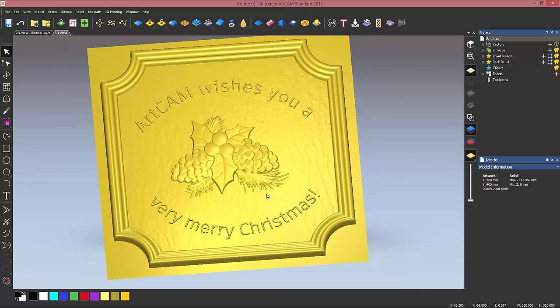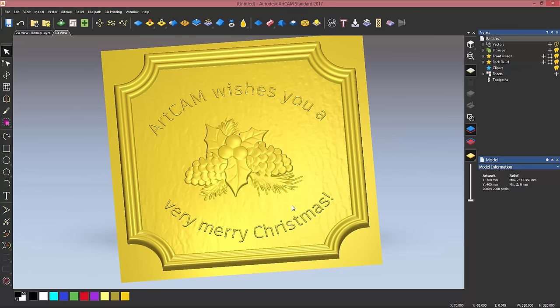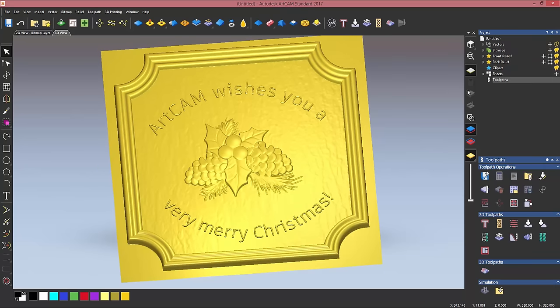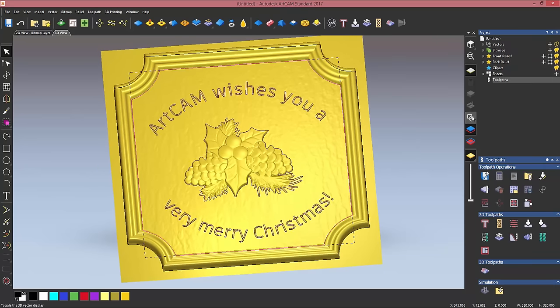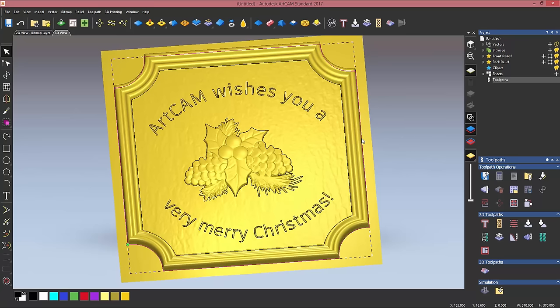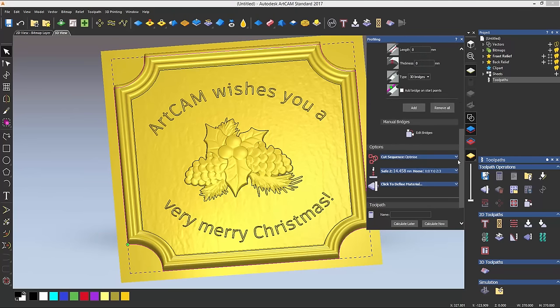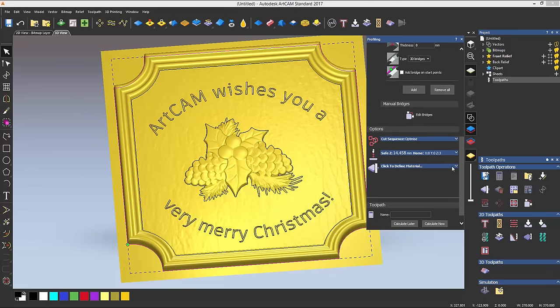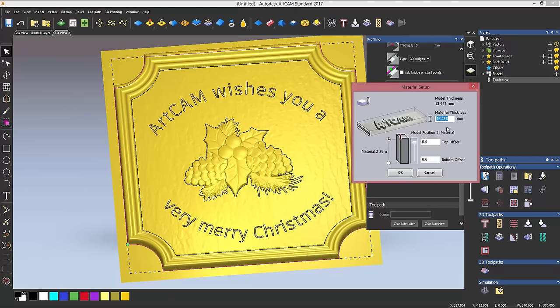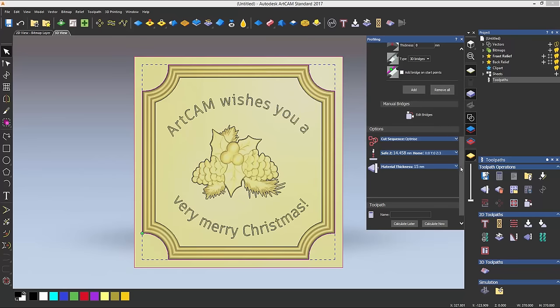So with the design part we are finished, and we're now going to calculate some toolpaths for this part. Okay, so click on toolpaths, show my vectors, and I'm going to select the outer vector for my frame and then choose a profiling toolpath. First things first, let's define the material. I want this to be 15 millimeters thick. Click on OK.